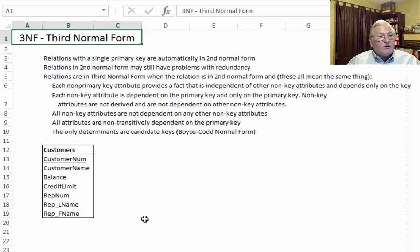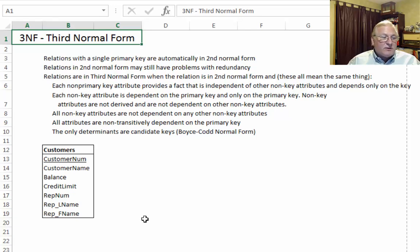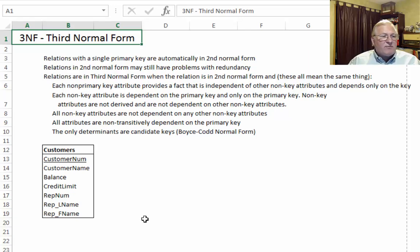There are several different ways of stating third normal form — some of the phrasing is a little bit cumbersome. We'll parse these and show you exactly what we mean. We have a couple of simple examples that will make this crystal clear. Third normal form looks very much like second normal form, except we've just got one attribute acting as the primary key.